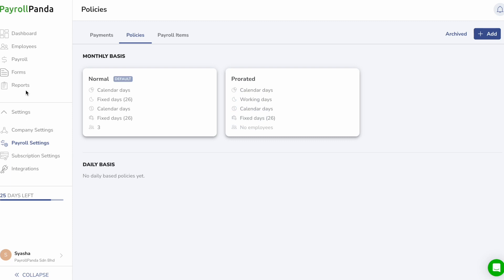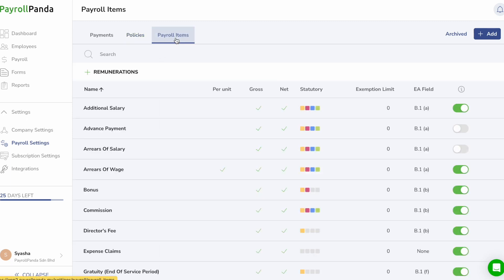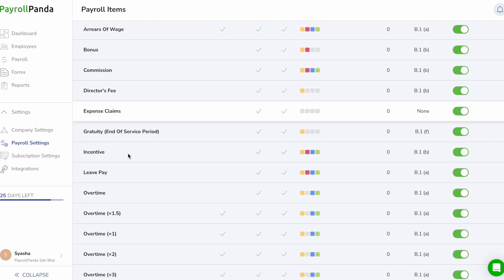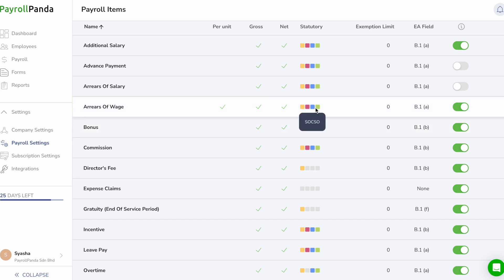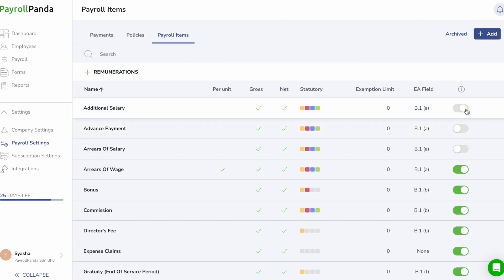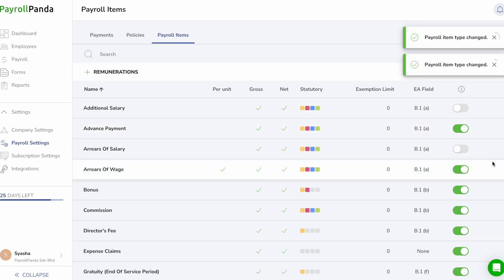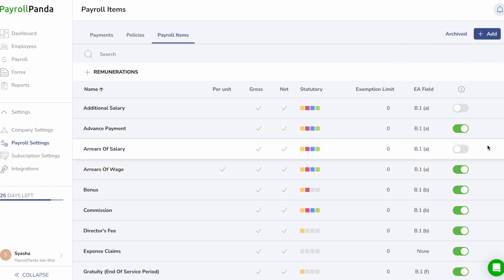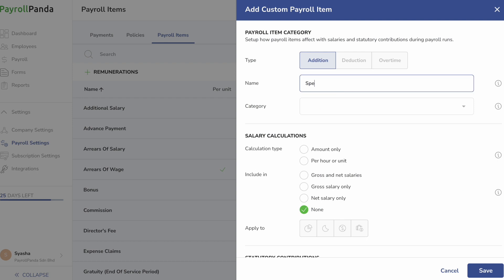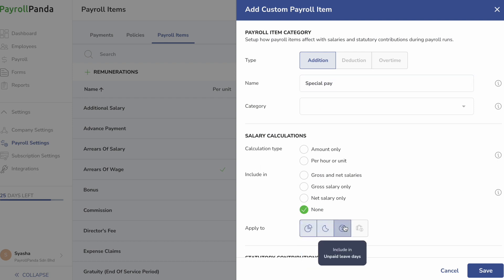Under the Payroll Items tab, you can view the settings of our preset payroll items. For example, a bonus allowance will be subjected to PCB and EPF, but not SOCSO and EIS. You can choose to disable any item you are not using on a regular basis so they do not appear in the list when you add payroll items into your payroll or employee's profile. You can also create your own custom payroll items and select your preferred settings.